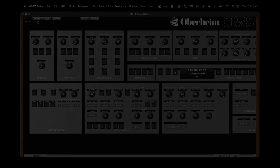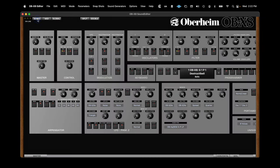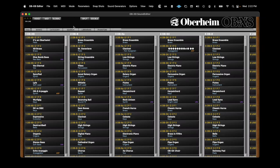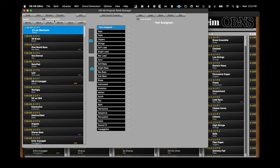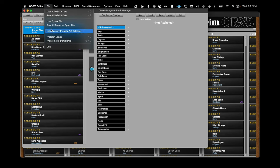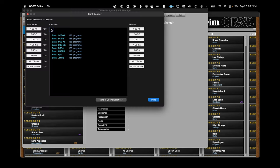So click the Bank button, then the Librarian button, then from the File menu, select Load Factory Presets.